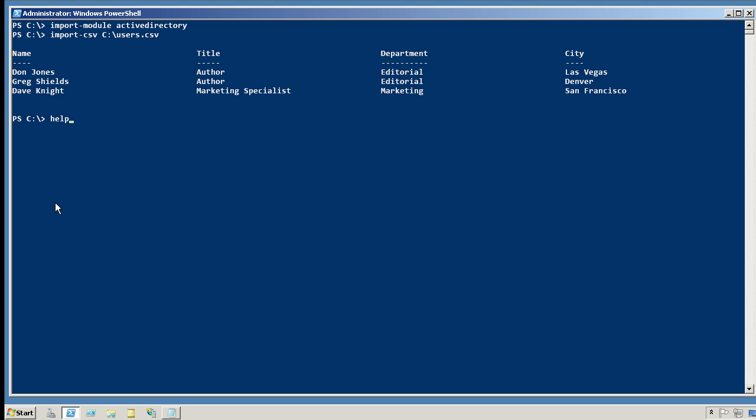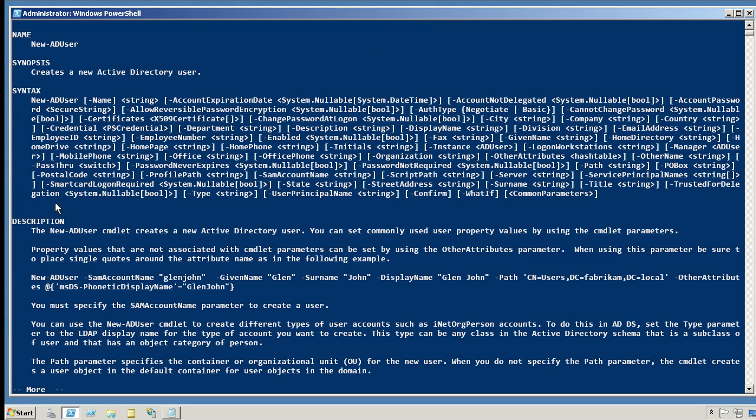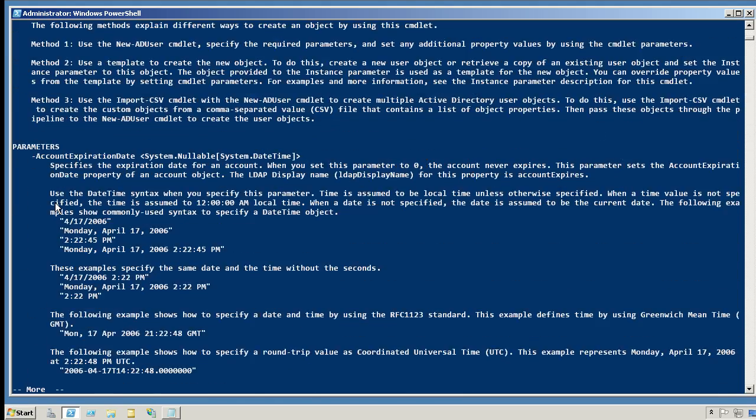Why is that useful? Well, if you look at the full help for the new AD user command, you'll notice that some of the parameters here match those property names. So I've got a name parameter, I've got an organization department parameter, I've got a city parameter, all those different types of things.